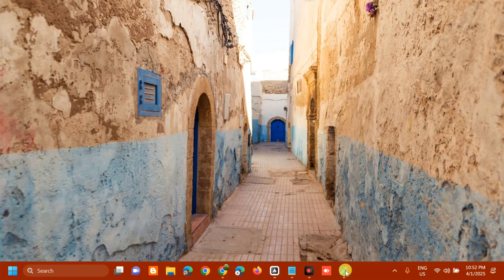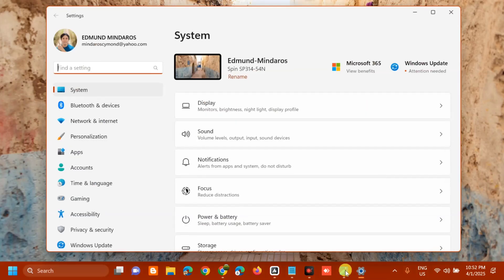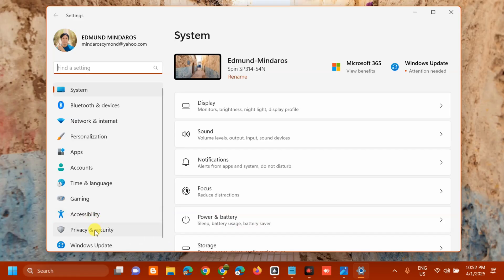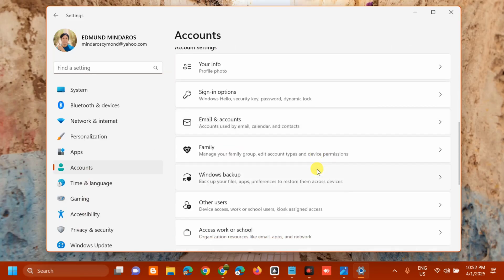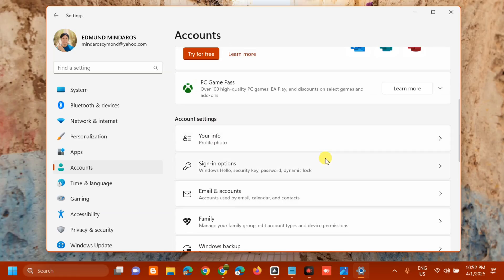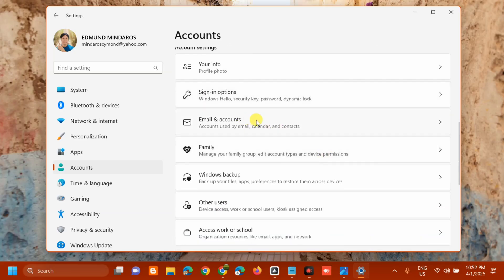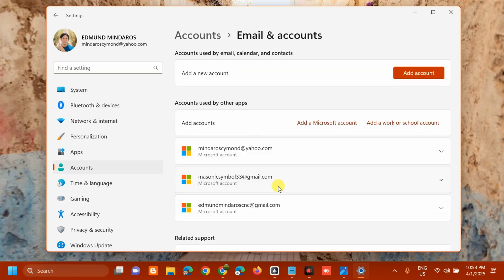The first solution is to sign out of all Microsoft accounts. Press the Windows key plus the letter I on your keyboard to open Windows Settings. Once open, go to the left-side navigation pane, select Accounts on the right side, scroll down, and under Account Settings select Email and Accounts.